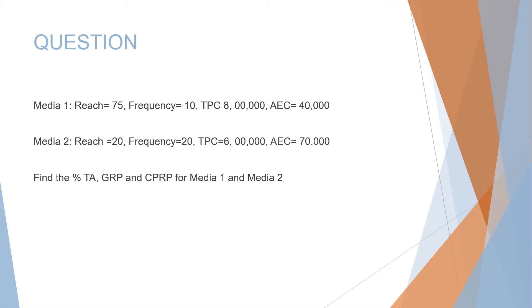Our question is: Media 1 has a reach of 75, frequency 10, total production cost (TPC) 8 lakhs, and average exposure cost (AEC) 40,000. Media 2 has reach 20, frequency 20, TPC 6 lakhs, and AEC 70,000.